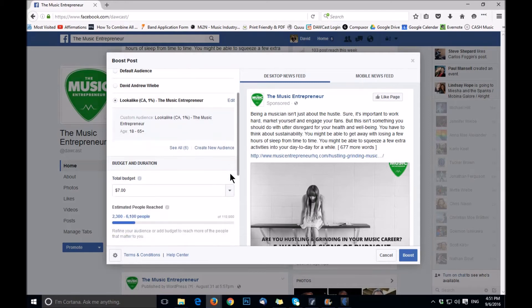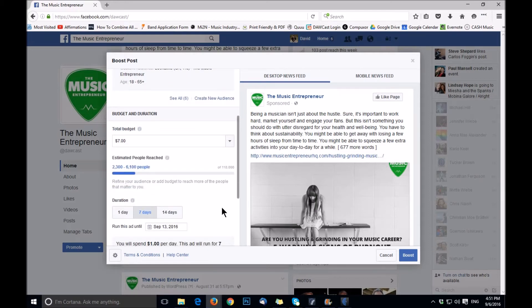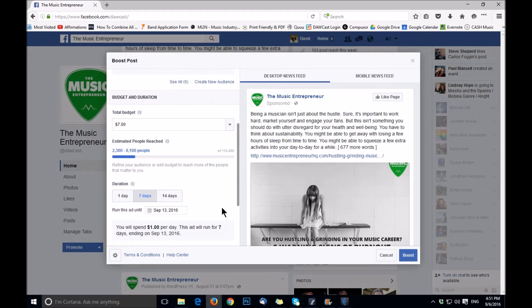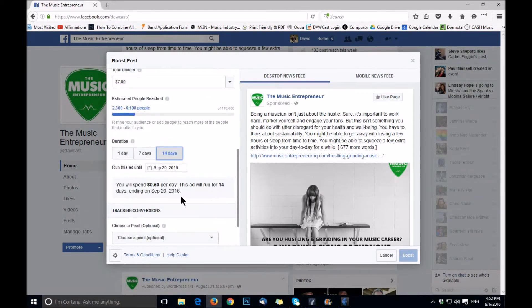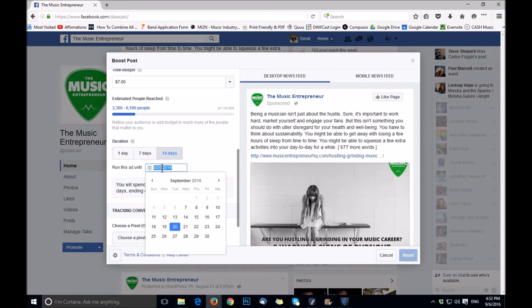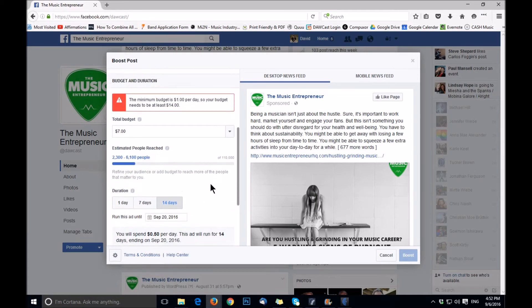Now we're ready to scroll down to budget and duration. I suggest looking at duration first — so how long do you want the ad to run for? Obviously, the more you spend and the longer the ad is running, the more exposure you're going to get. By default, you can choose one day, which isn't going to do much for you, seven days, or 14 days. You can also choose to run that ad until a specific date. The other post I already boosted I'm having run until September 30th, so that's 24 days from now. That's why I suggest picking how long you want the ad to go for first.